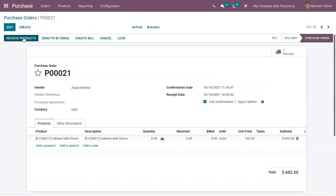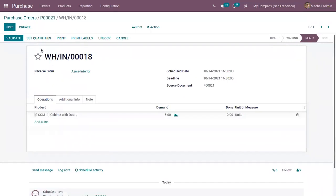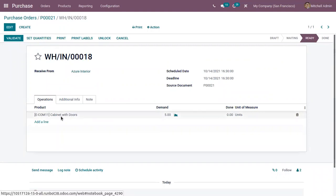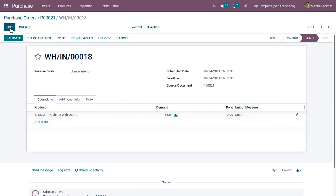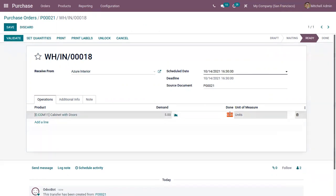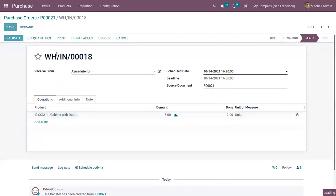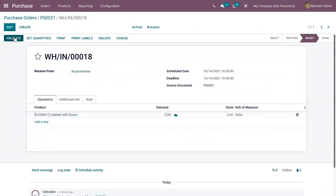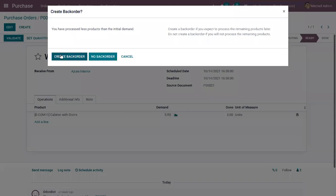Here we have the button received quantities and you can view the receipt. The product cabinet with doors is received from Azure interior and the demand is 5. Suppose if you receive only three quantities. We can save this and validate the receipt.